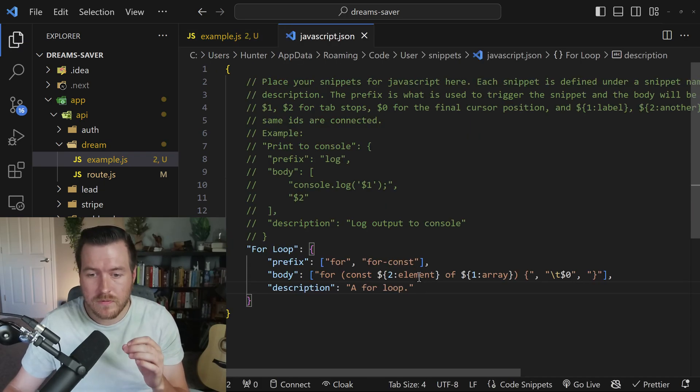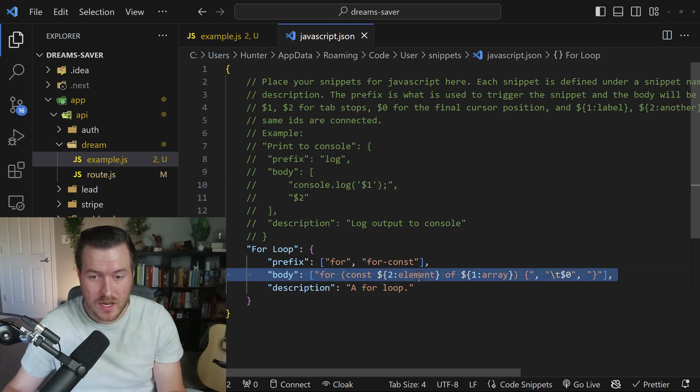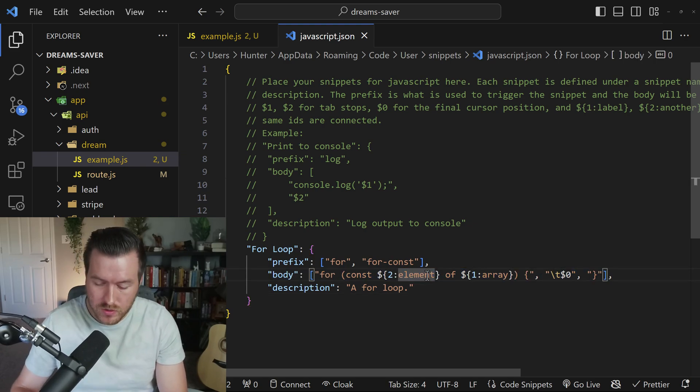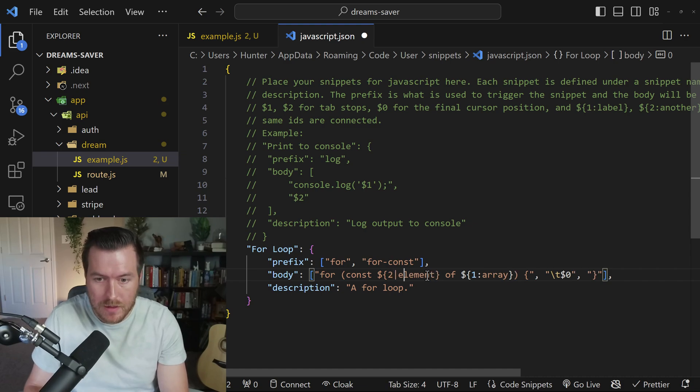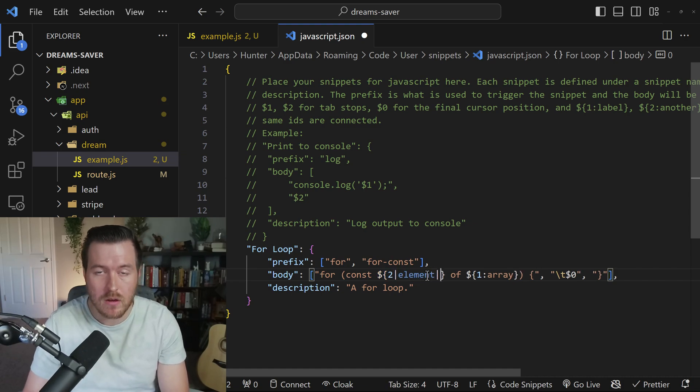Now another option, instead of a default placeholder name, you can actually have a choice inside of here. If we wanted to make this a choice, we would instead of having a colon, we would have a pipe operator.